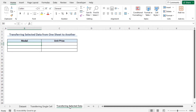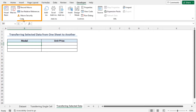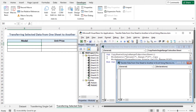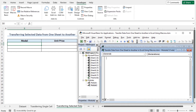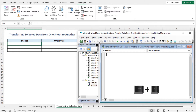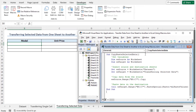To write the code, move to the developer tab. From the code section, click on Visual Basic. The Visual Basic window is open. Let's insert a new module. Click on Insert, go to Module — Module 2 is created. I will write the code in Module 2. I have already copied the code from the article, so I'll paste the code by pressing Ctrl+V. This is the code that will transfer the portion of the dataset worksheet to the transferring selected data worksheet.